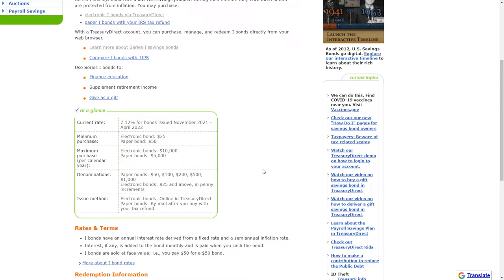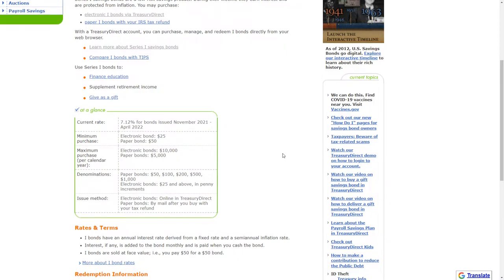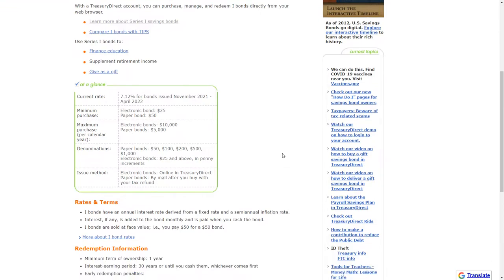So what I would highlight when we are looking at this information is that you will get a guaranteed 7.12% return on that investment on an annual basis. Now because this is a bond, when you purchase it, you will not have access to that cash until you cash it out. It has to be held for at least one calendar year.